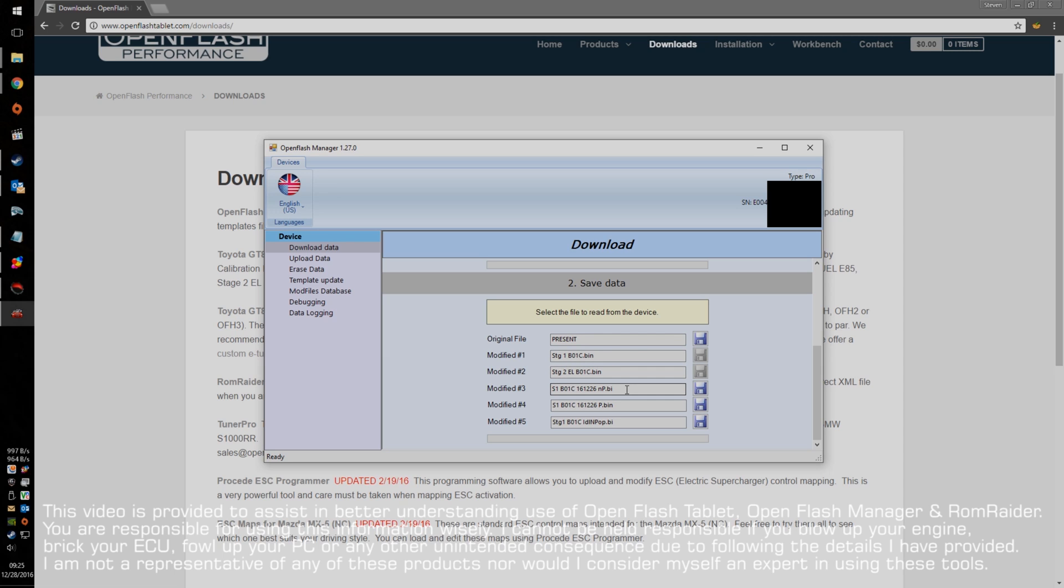That came on the unit, which is here the stage one for B01C, and number two, the stage two equal length header B01C. For modified number three, four, and five, I've already uploaded my own custom maps there.